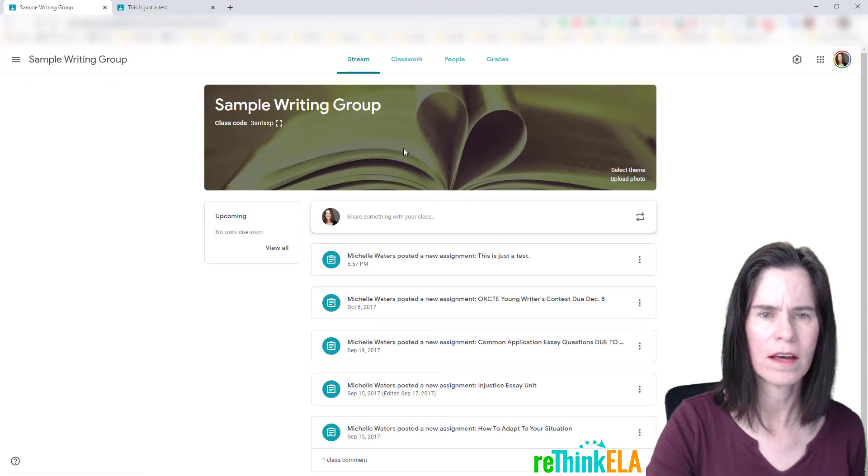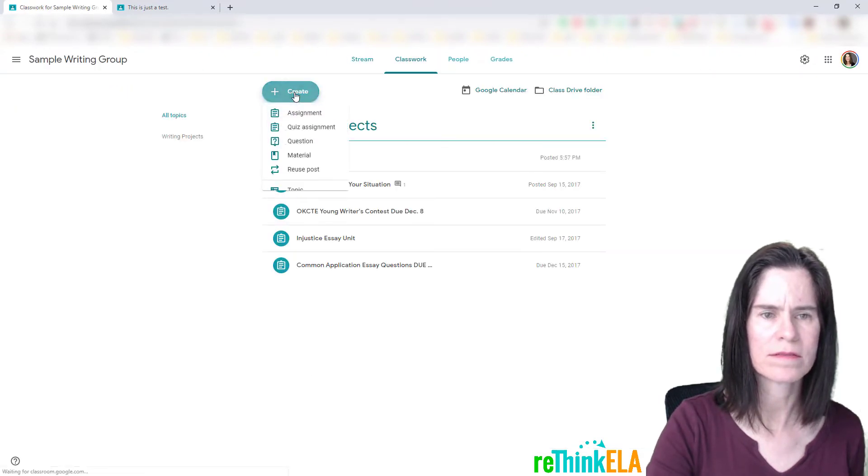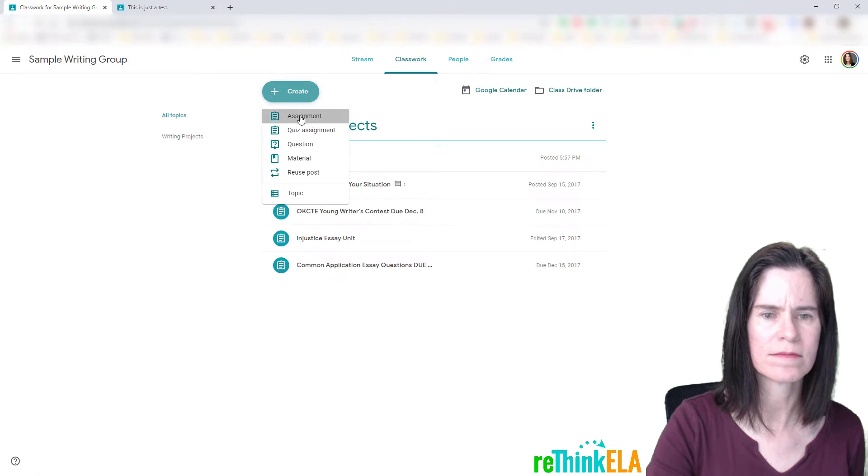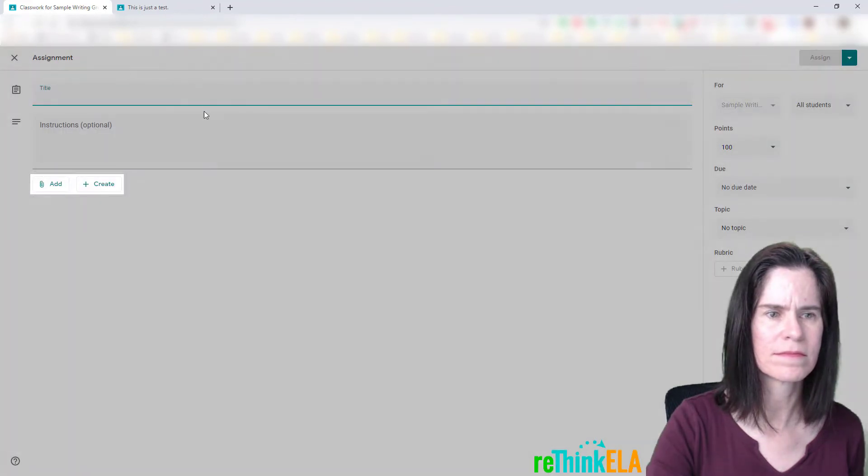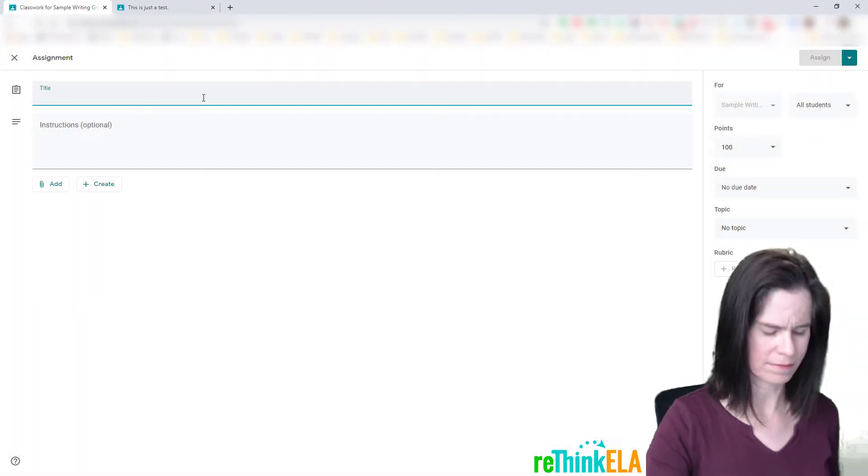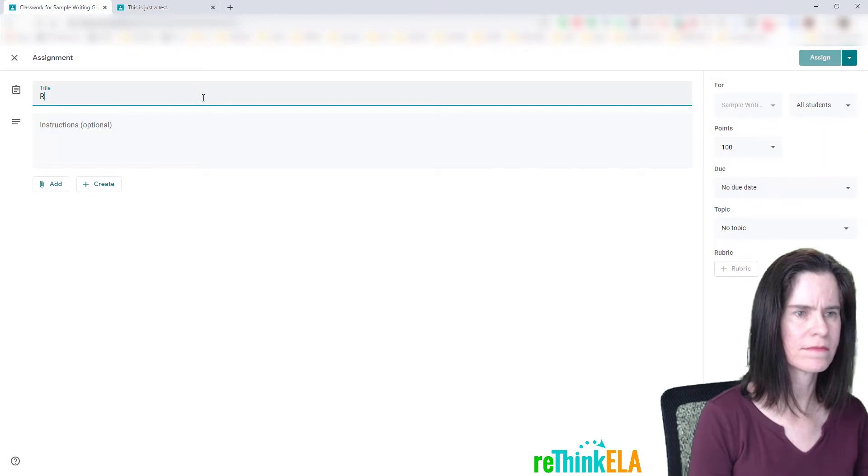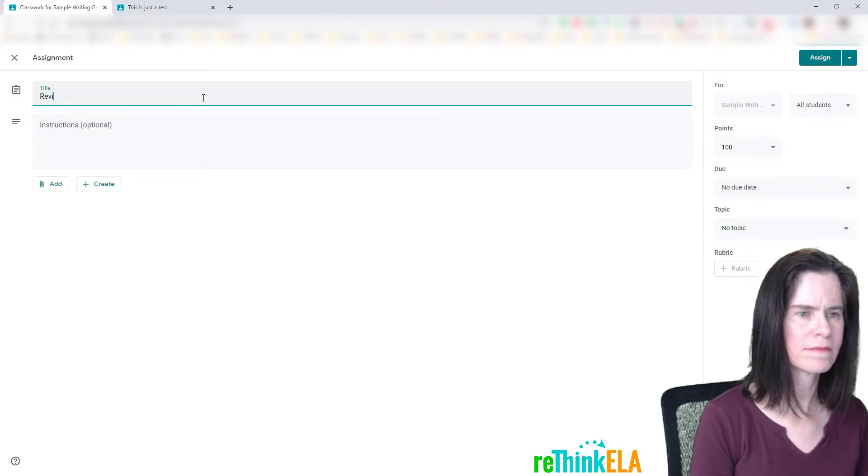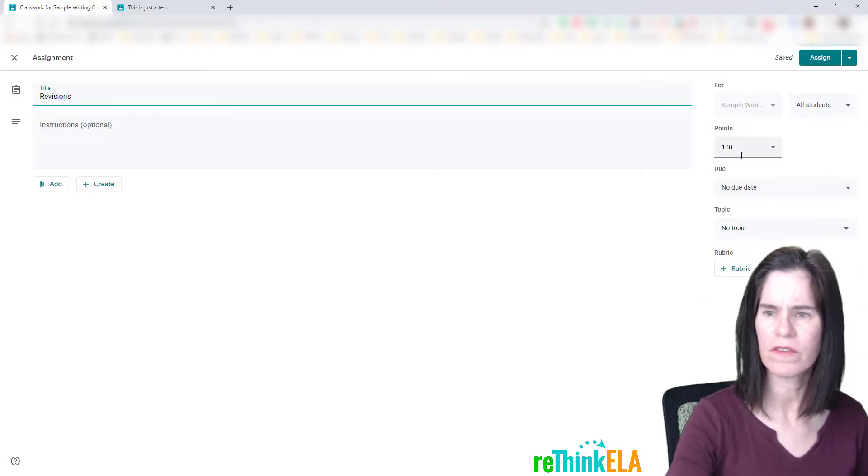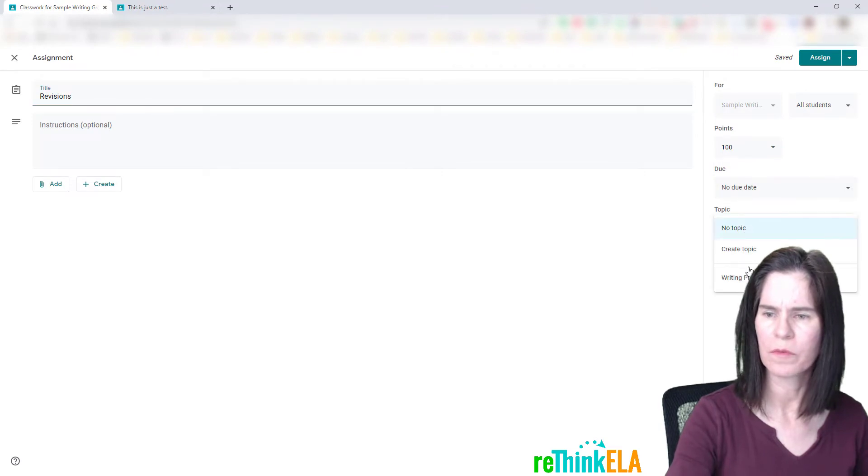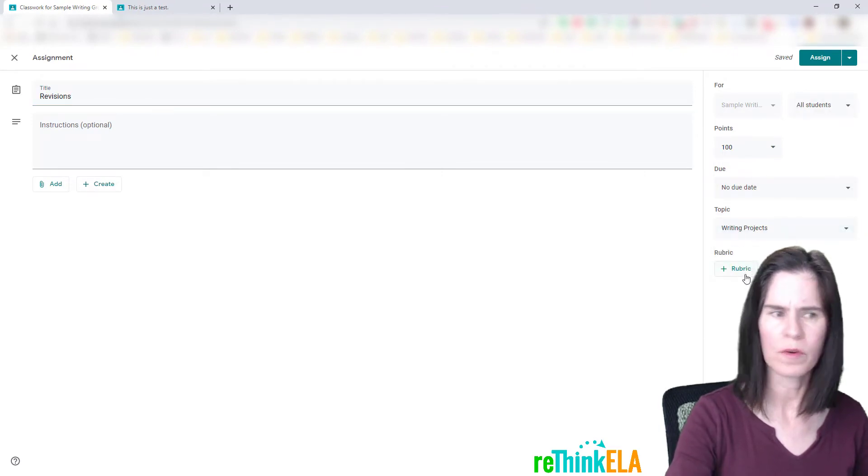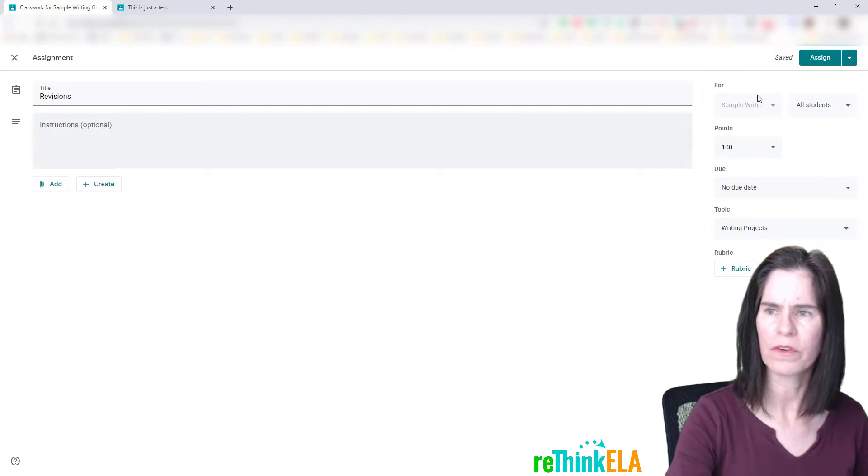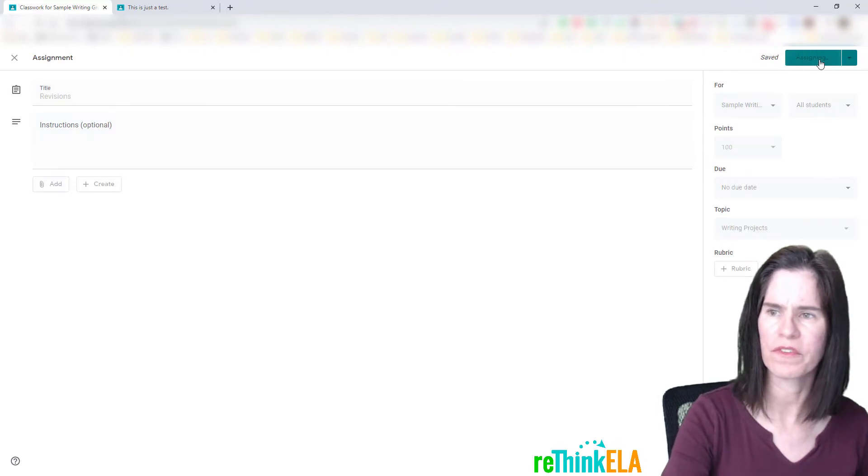And now I'm going to go ahead and return to the class, and I'm going to create a new assignment. I'm just going to call it revisions, 100 points, no due date, put under writing projects. Don't have to worry about a rubric or attaching anything for the purposes of this tutorial, so I'm just going to hit assign.